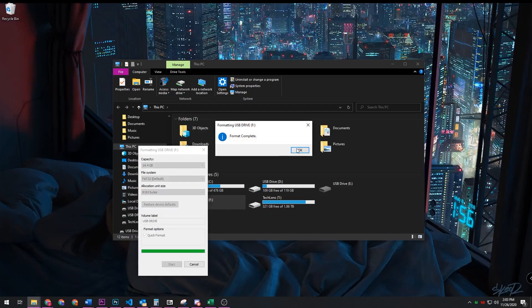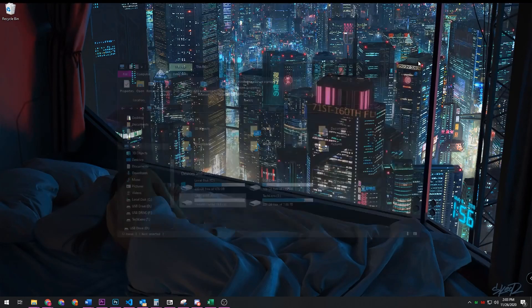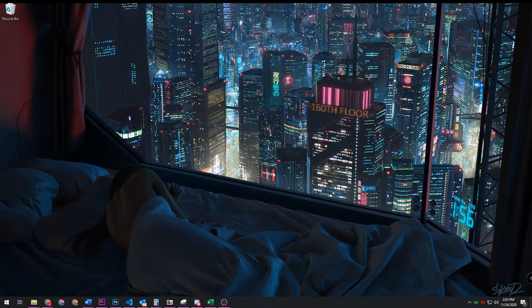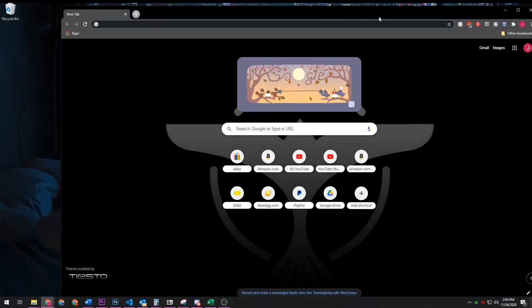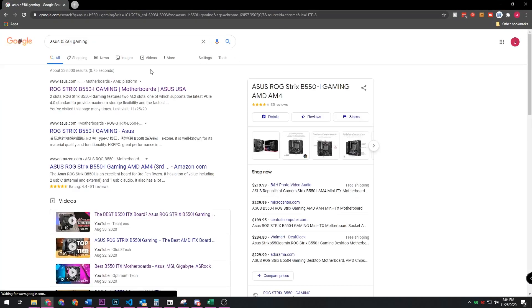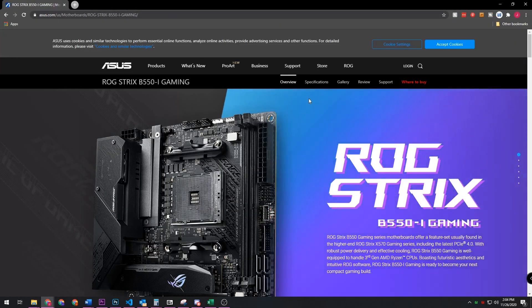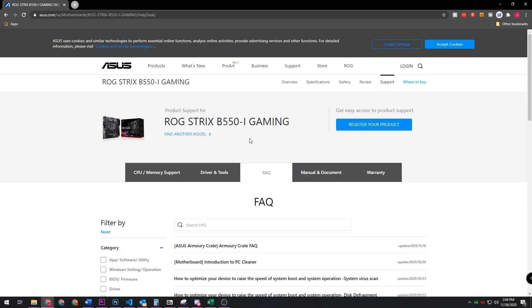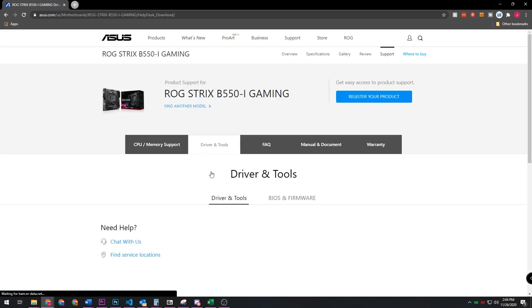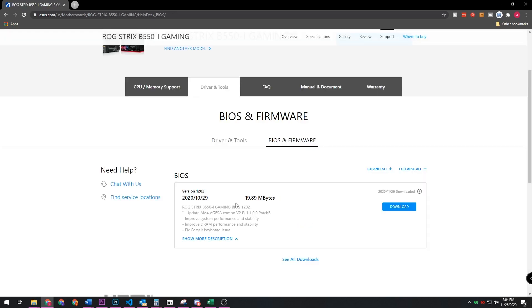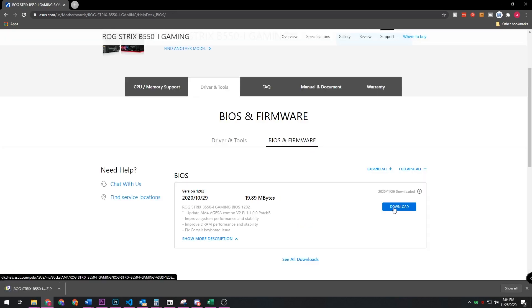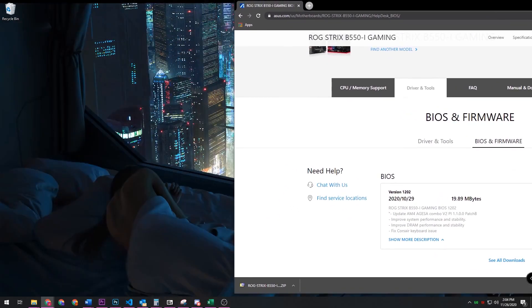Next up, you're going to want to go to the motherboard page of your specific motherboard. So mine is the B550i gaming, and then I'll head over to support. And then once there, you just want to click on driver and tools, go to BIOS and firmware, and then select the top one which will be the most recent. And then once that's downloaded, the best thing to do is just stick it onto your desktop.